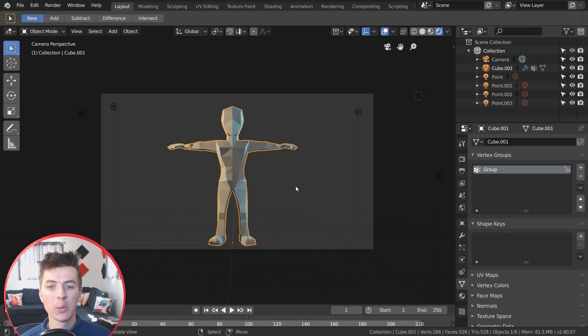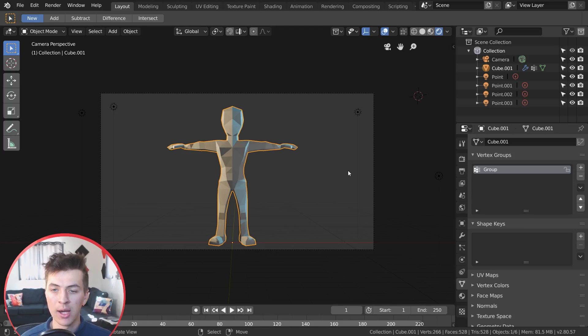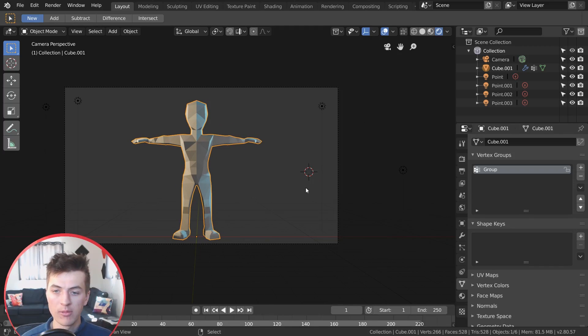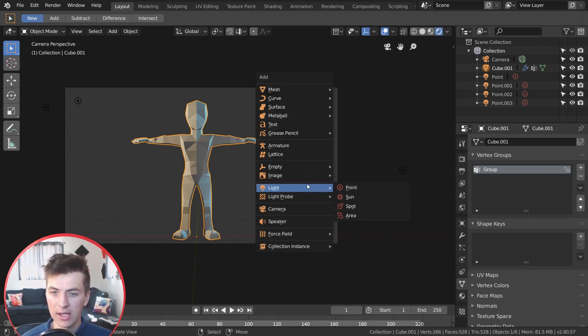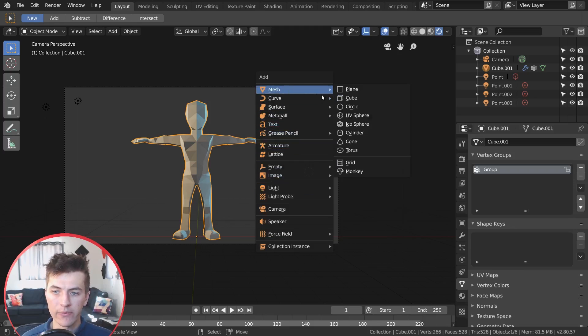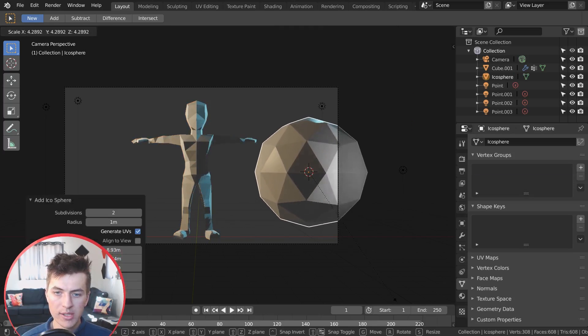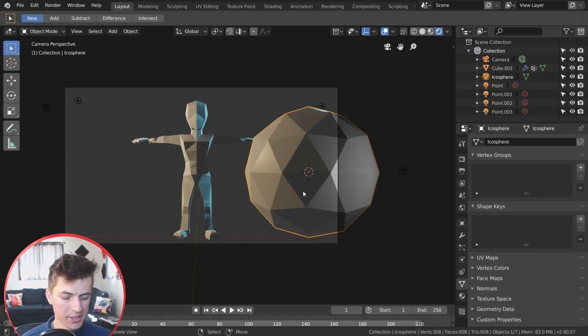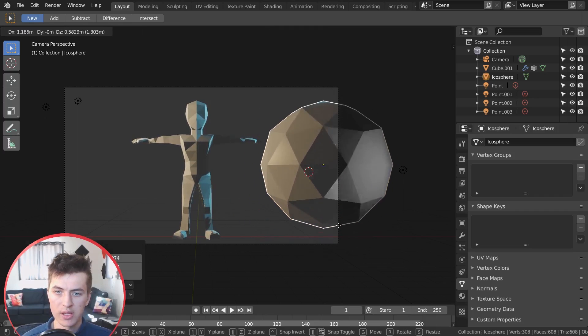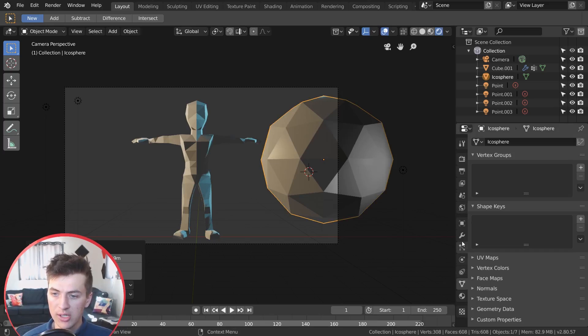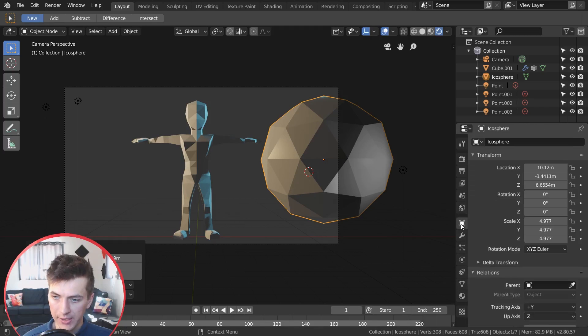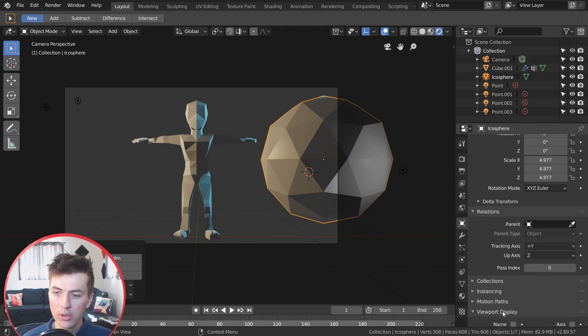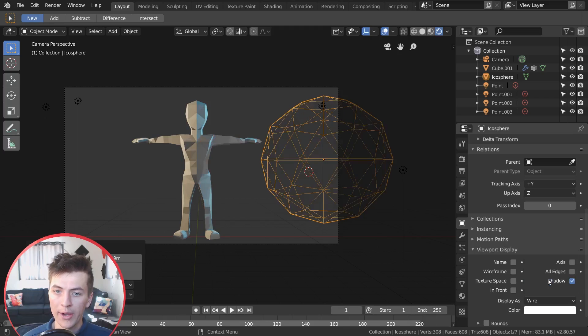Now what we're going to be doing is we're going to have a separate object controlling the vertex group intensity on our model. So we'll go ahead and add an object for that. Now I'm just going to go shift A and I like to use an icosphere for this. So go ahead and add mesh icosphere, and we'll just scale this up quite a bit. As you can see right now, this model is affecting these shadows and stuff on our scene. We don't want that. So we're just going to go over to our object data right here, and then under viewport display, we're just going to change it from textured to wire.